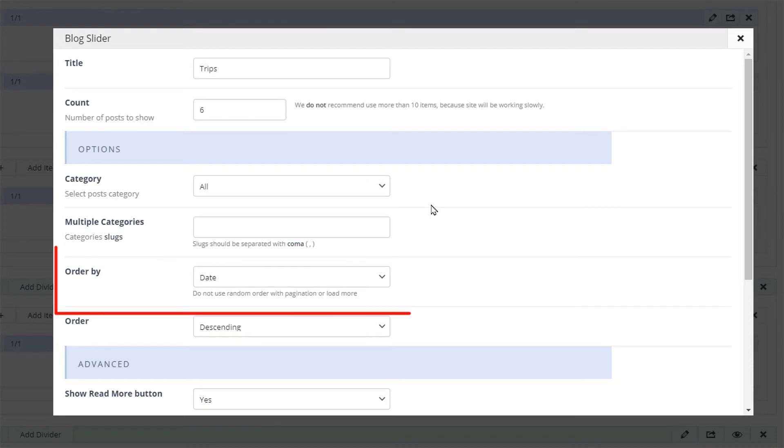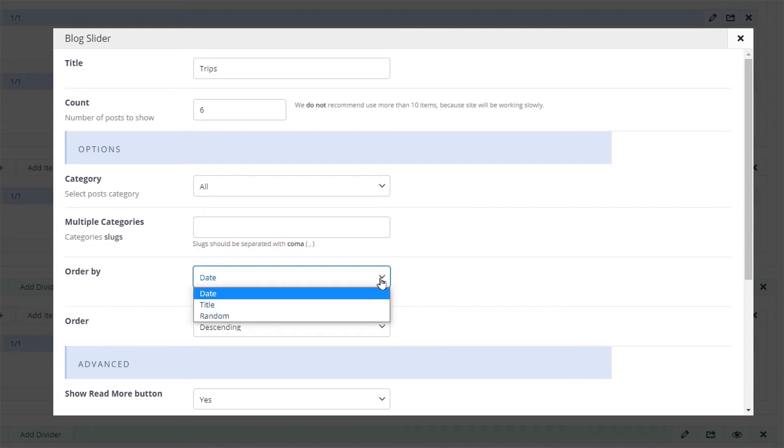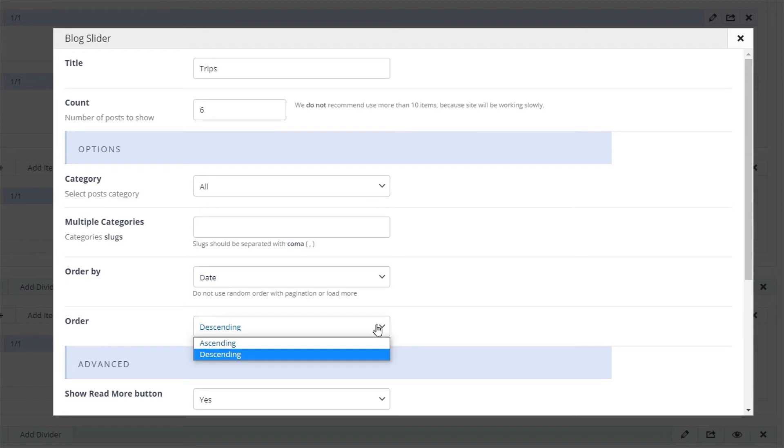Moving on we see the order options. You can order the slides by date, menu order, and title and set the order to be descending or ascending.